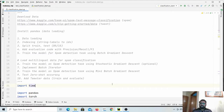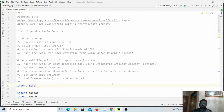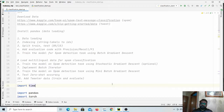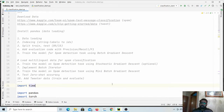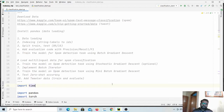Welcome back. In the last video we learned how we can load the data using the pandas library. We also saw how we can convert the string labels into IDs, how we can split the data into train and test partitions, and we looked at evaluation metrics like precision, recall, and F1 measures.